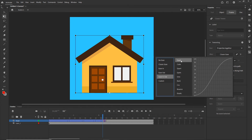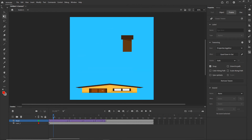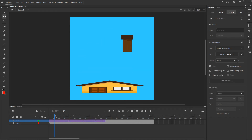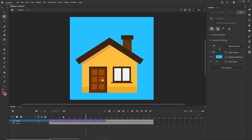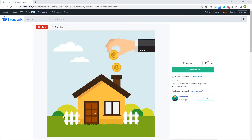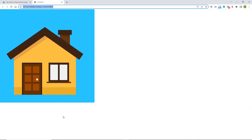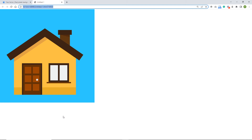Now I can hit Ctrl+Enter and see how this is going to look in the browser. So we are going to have something like this — a house that bounces into place.